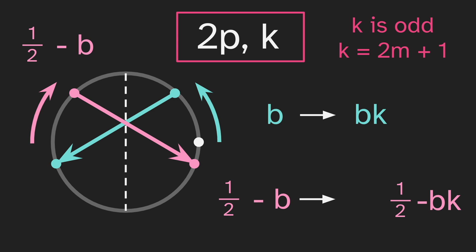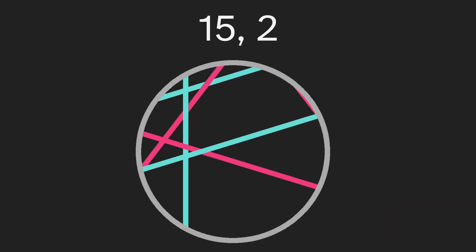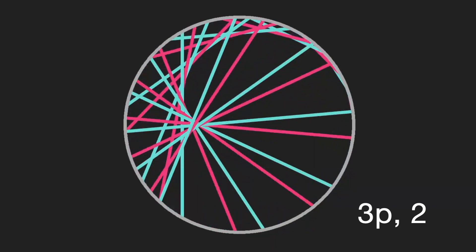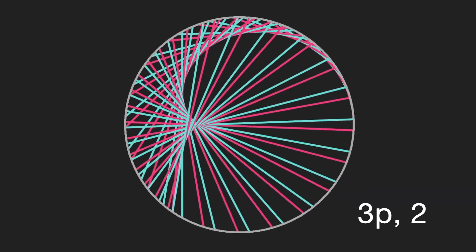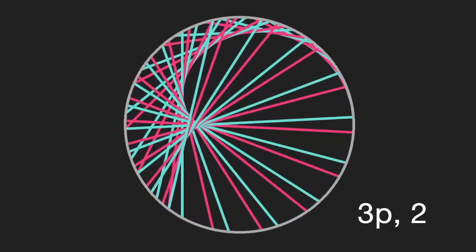So we always see symmetry for p and 2p. Does that continue forever? No. 15 comma 2 is not symmetrical. And if we increase the order, there's a lot of other shapes with a similar design that also aren't symmetrical.